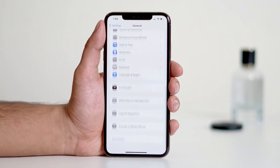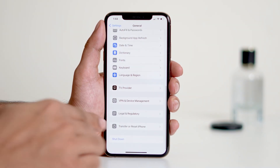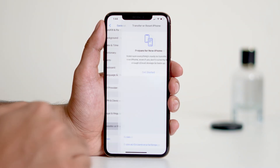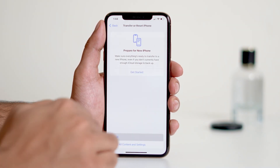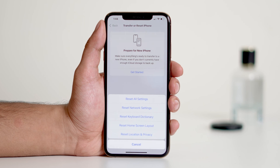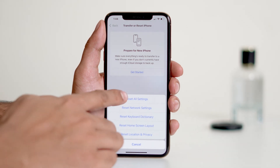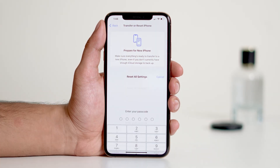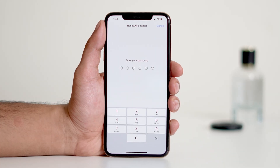Scroll to the bottom and tap Transfer or Reset iPhone, then select Reset and tap Reset All Settings. You'll be asked to enter your passcode. Once you confirm, your settings will reset and the phone will restart. After this, you'll need to reconnect to Wi-Fi and adjust your settings as needed.